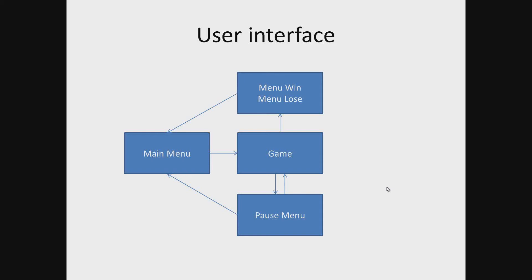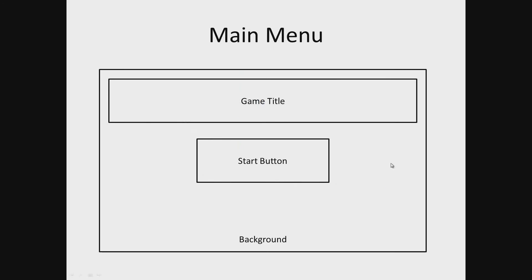Main menu. We will place the buttons in main menu such as the start button, game title and background.